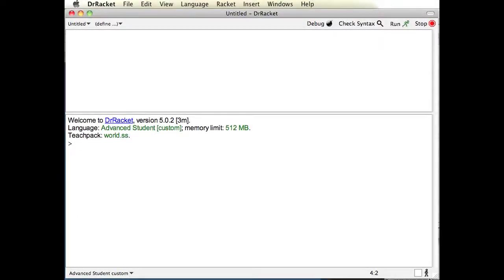Hi, this is Mike from iRacket, and I'm going to show you how to do simple math equations on Dr. Racket. Whenever you're going to do a function or anything on Dr. Racket, you always start with a parenthesis. So that's what I'll do now.